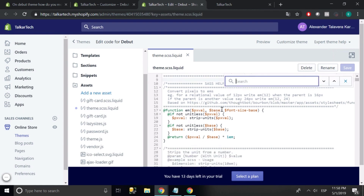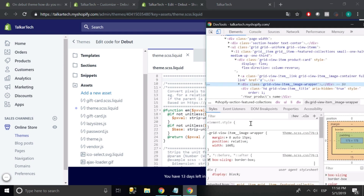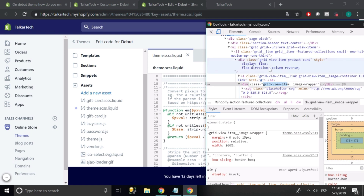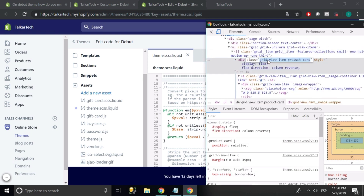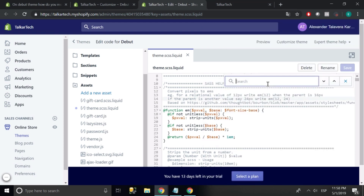Press Ctrl+F and search for the element — so this would be grid view item. I'm going to copy-paste. It's this one: grid item, grid view item. And paste it into the search.